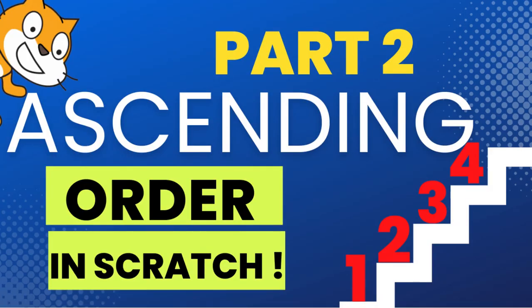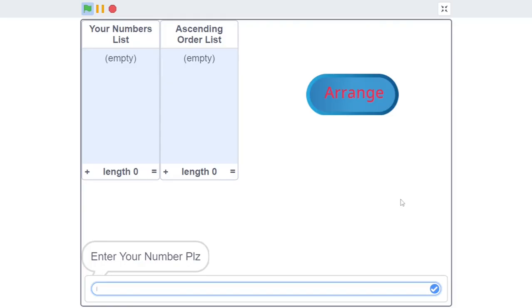Hello, my fellow scrunchers. This video is the last part of our ascending order series, in which we cover how the ascending order script works. Let's get into it. In case you forgot how this program works, let me explain it first. You enter random numbers - for example, 80.